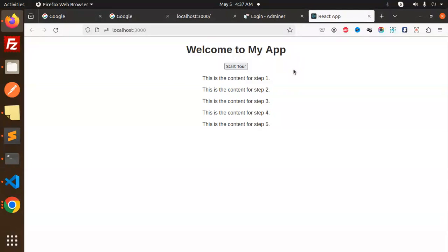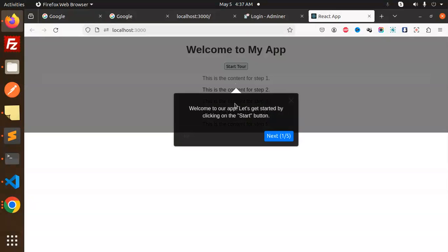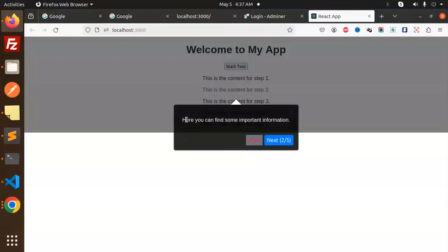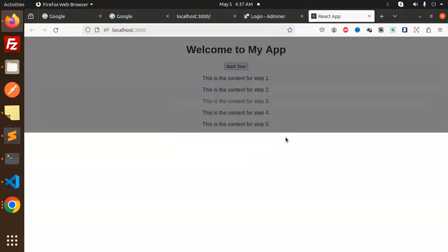Here you can see, welcome to the tour. Start the tour. It will come up like this is the content first. Click on that one. Welcome to our app, let's get started by clicking on the start button. Next, here you can find the important information.